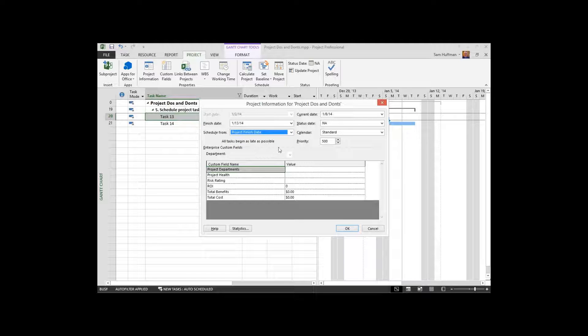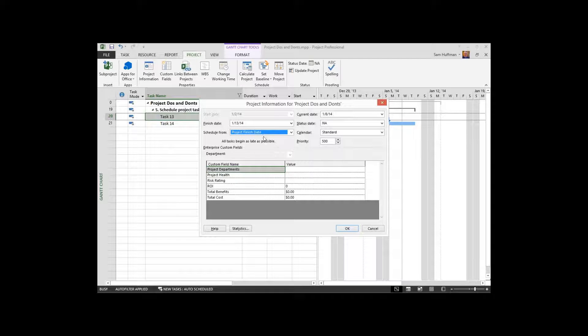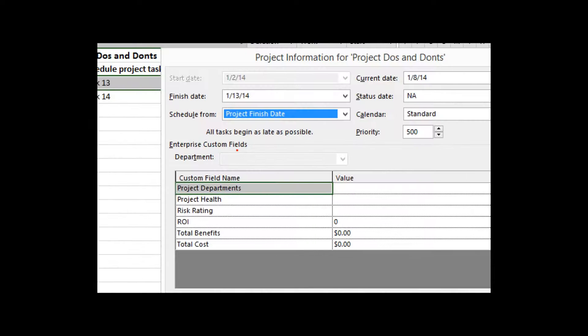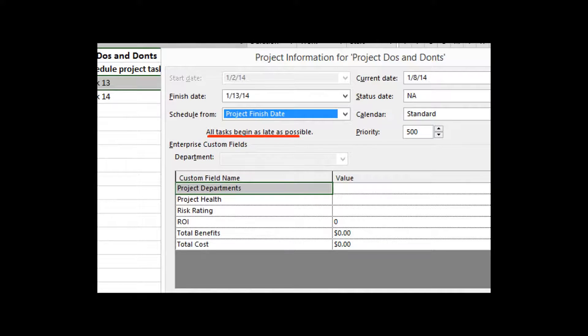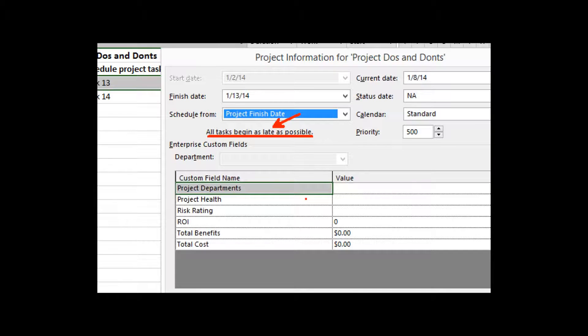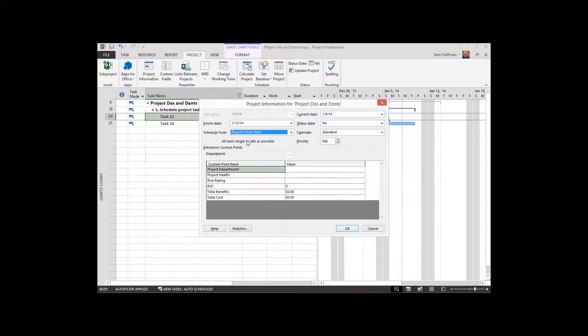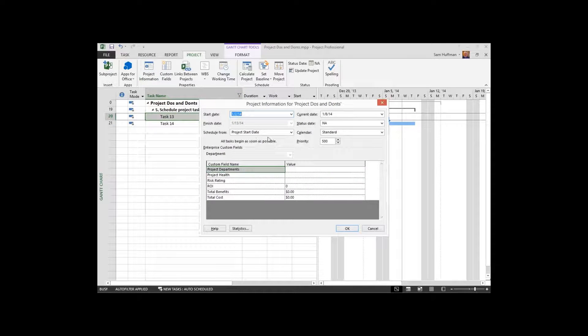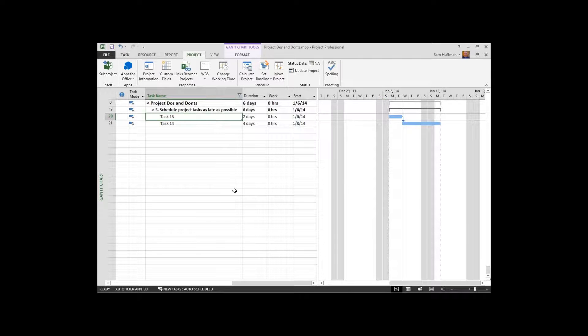Generally speaking, when I've seen a PM do this, they click on OK and they're done with it without ever reading the item, the sentence immediately underneath the schedule from selection. Let me bring it up for you so you can see it. All tasks begin as late as possible. The operative word here is that one. What this effectively does is reverses the logic. I'll choose the project finish date and OK it.